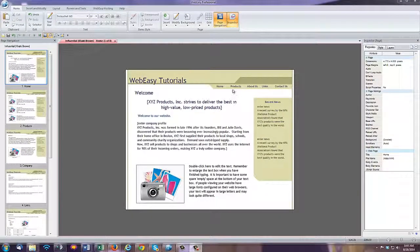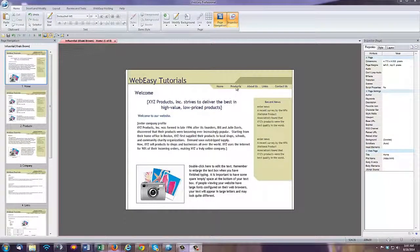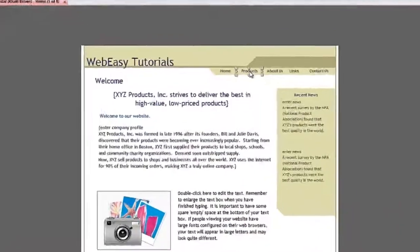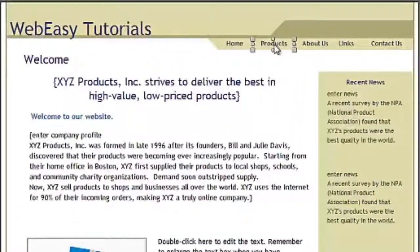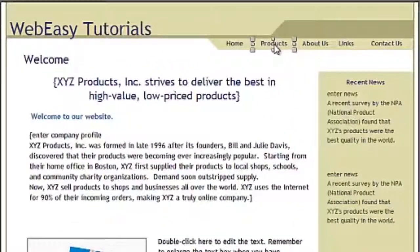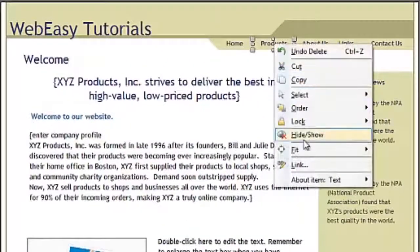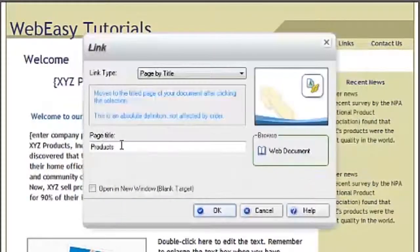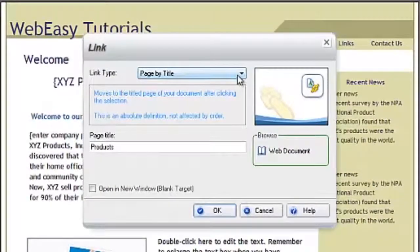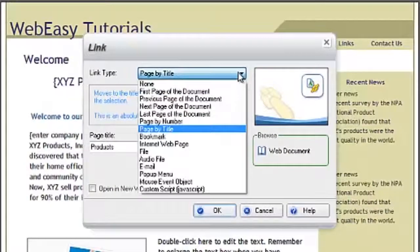To create a drop-down menu, select the item you would like links to drop down from. Right-click on the selected item and choose link. In the link type drop-down, select pop-up menu.